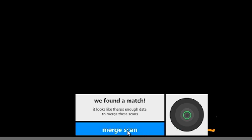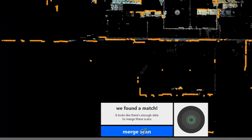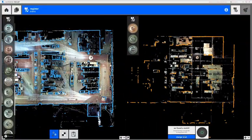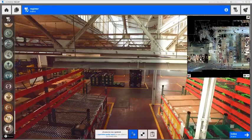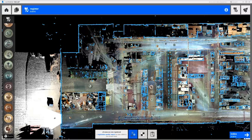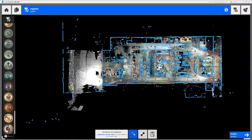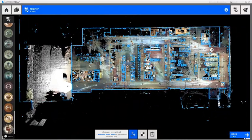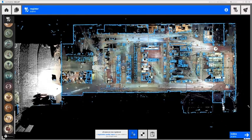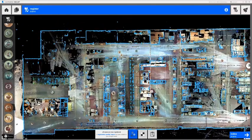In this case, we have a green circle, which means it's a good match. So all we need to do now is click the Merge Scan button, and it will merge this entire group of scans to the main group on the left. A global registration will refine all of the scans that overlap during this process.